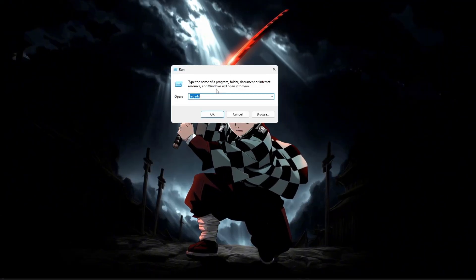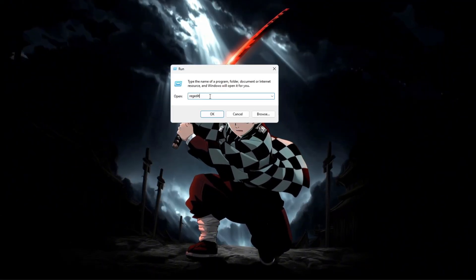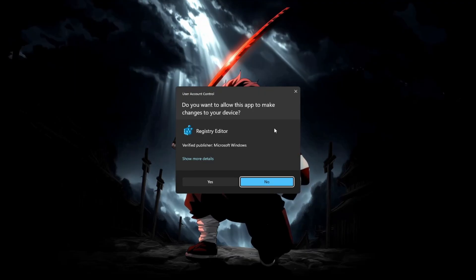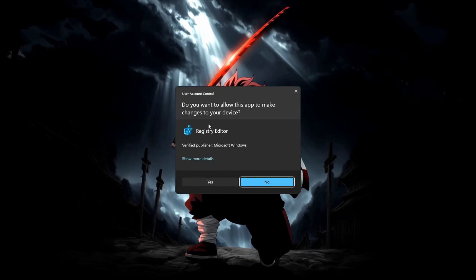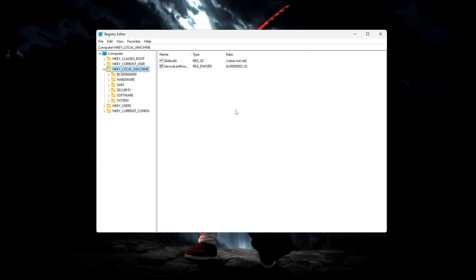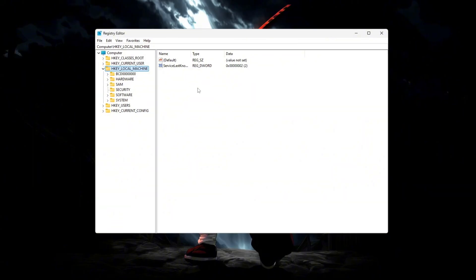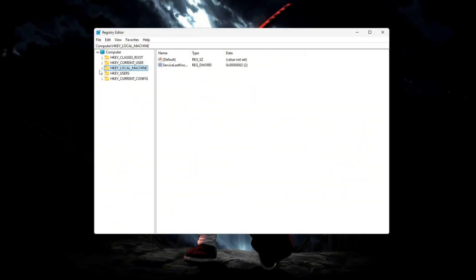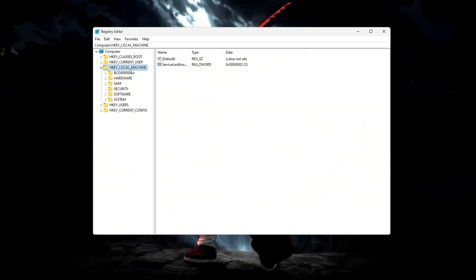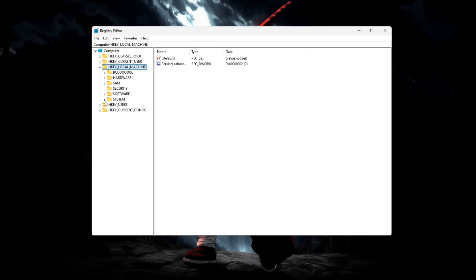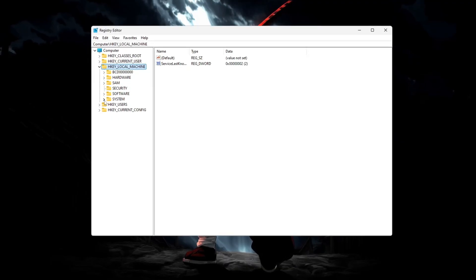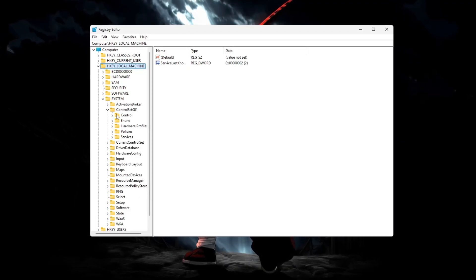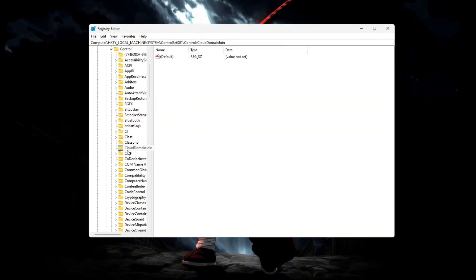To do this, press Windows plus R, type Regedit, and press Enter. If a permission window appears, click Yes. Once inside the registry editor, carefully navigate to this path: HKEY_LOCAL_MACHINE, System, CurrentControlSet, Control, Power.